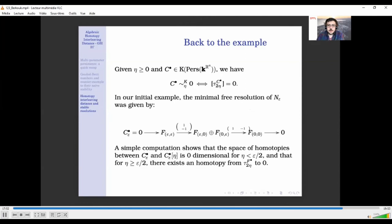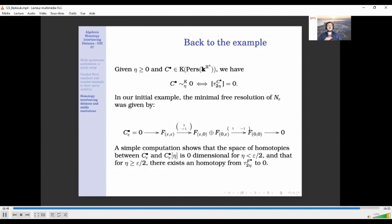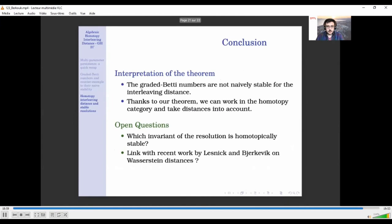Let's go back to the example. Recall that C_epsilon was the minimal free resolution of N_epsilon, and N_epsilon was epsilon/2 interleaved with zero. There is a nice characterization of being interleaved with zero in terms of the smoothing map being zero. Looking at this complex, it is easy to see that the epsilon-smoothing map is not zero, but is homotopic to zero for eta equal to epsilon. This explains why the Betti numbers move: when you take into account all of the resolution with the homotopies, you can actually get interleaved with zero.